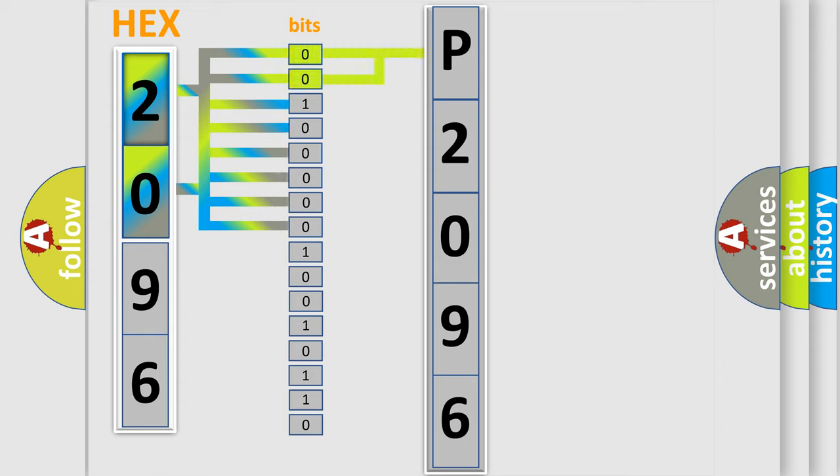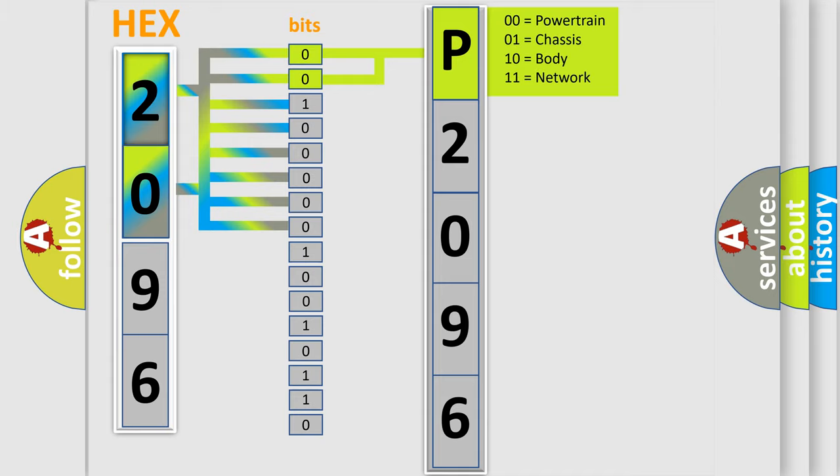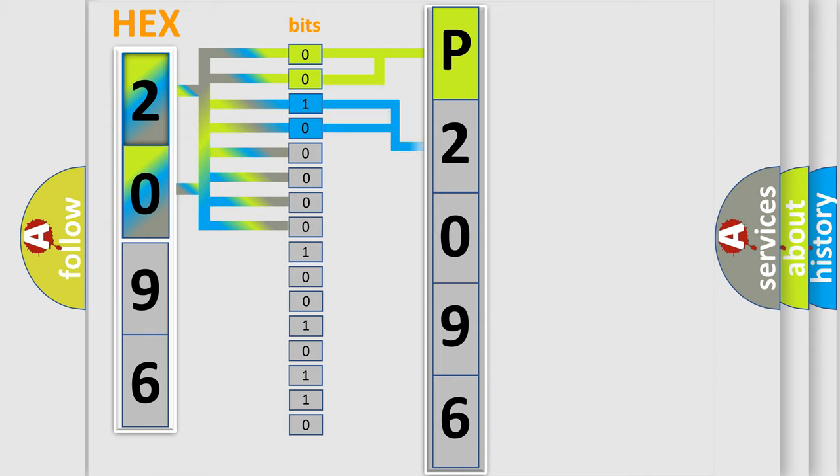By combining the first two bits, the basic character of the error code is expressed. The next two bits determine the second character.